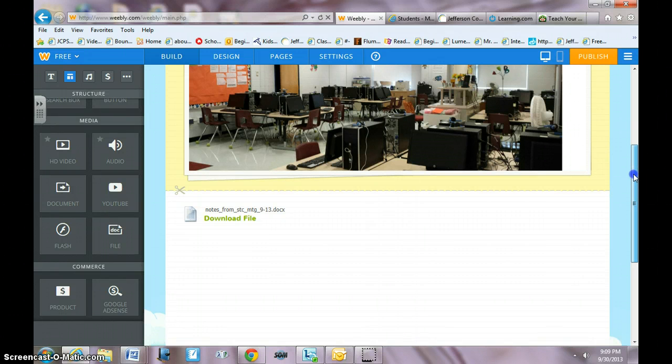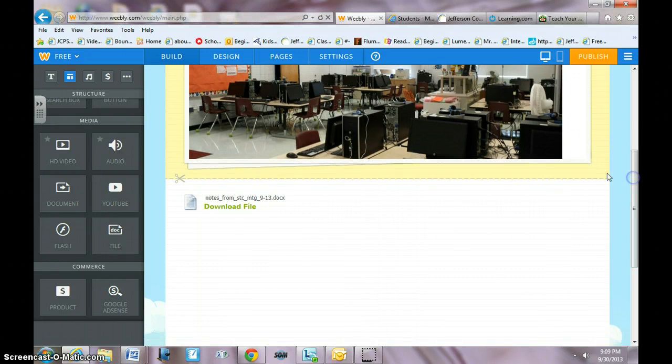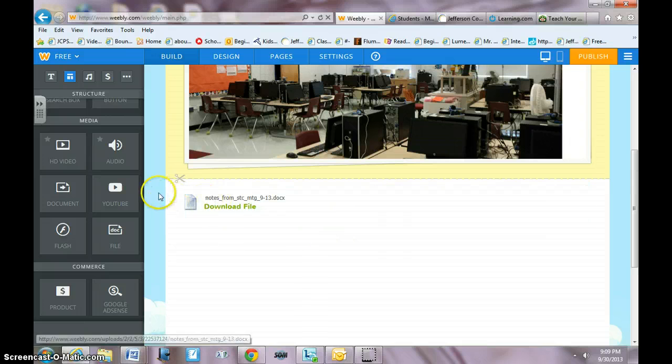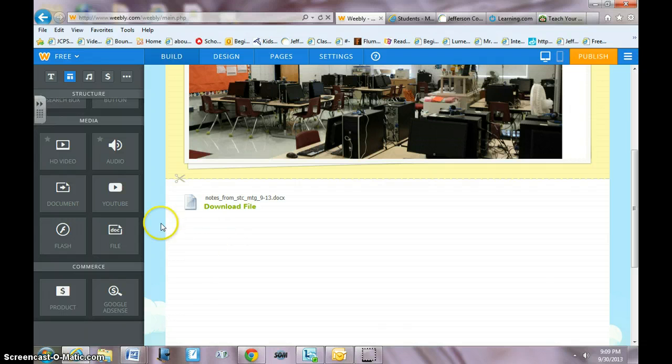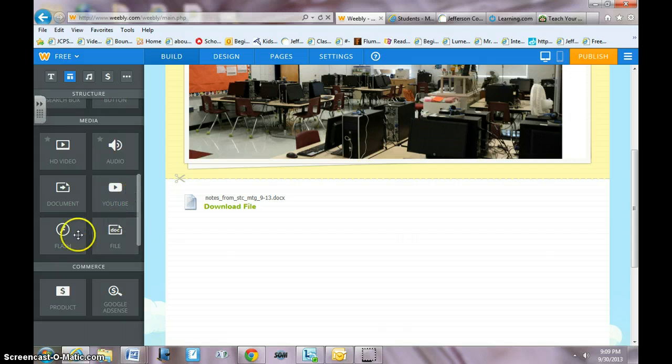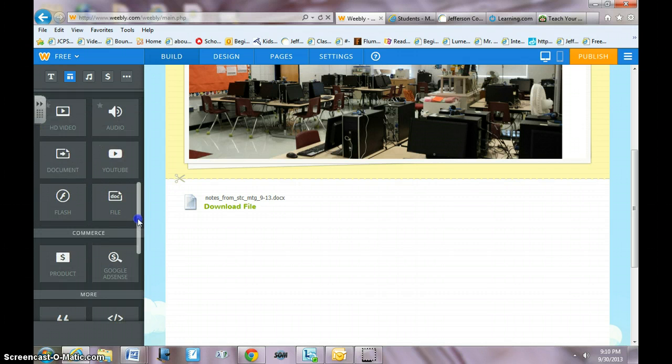So that you can test to make sure your website is working. The other things that you can upload: you could definitely upload some PowerPoint presentations. Any type of file could be uploaded that way. Flash I have not messed with. HD I haven't messed with. I think the star means that you can't do it yet unless you upgrade.